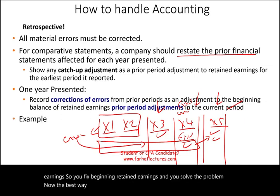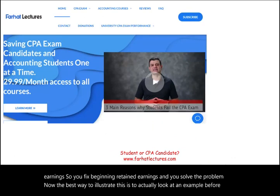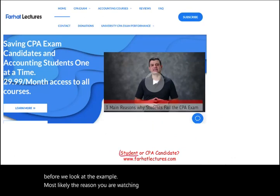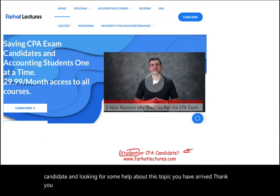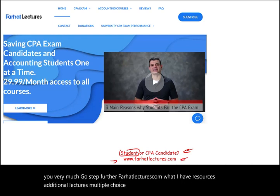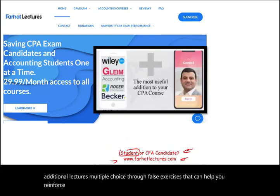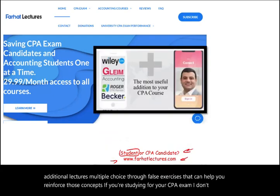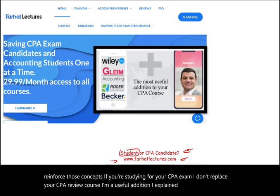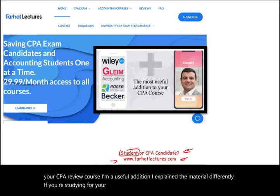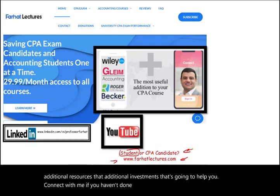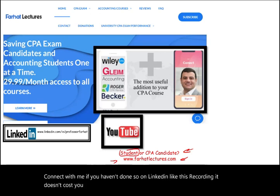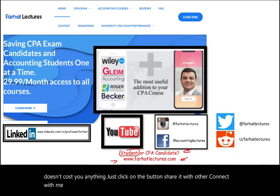The best way to illustrate this is with an example. Most likely you are watching because you're a student or a CPA candidate looking for help on this topic. Visit farhatlectures.com, where there are additional lectures, multiple choice questions, true/false, and exercises to reinforce these concepts. If you're studying for your CPA exam, these resources complement your review course. Connect with me on LinkedIn, Instagram, Facebook, Twitter, and Reddit, and like and share this recording.